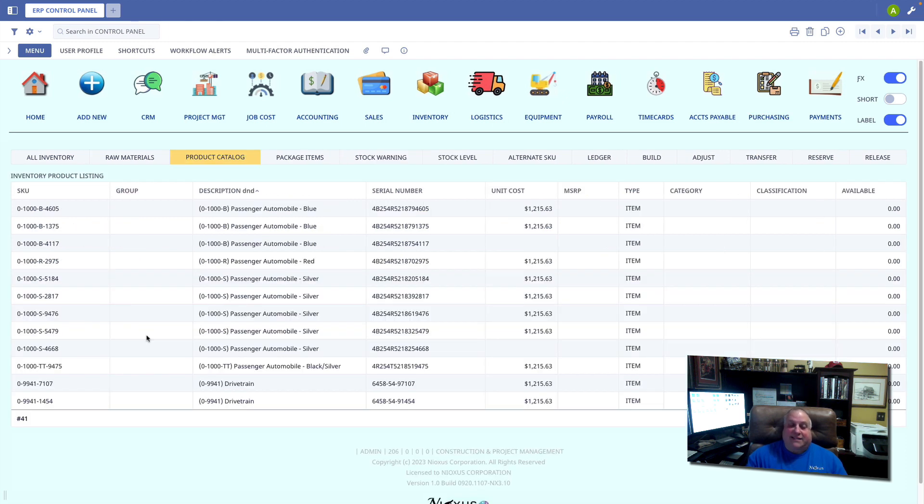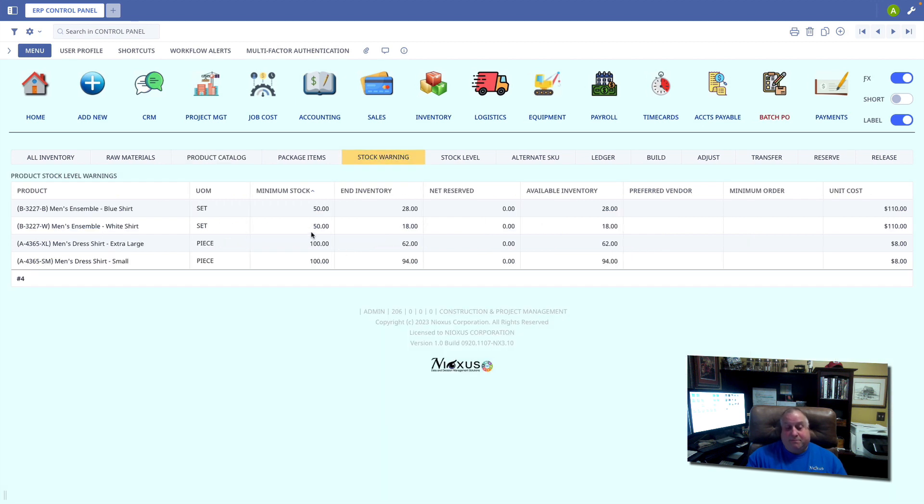Out of my entire product catalog of 41 items, four of them are in a situation where my current stock is below my minimum acceptable stock.